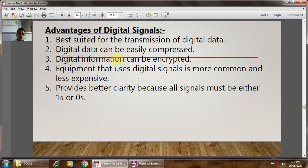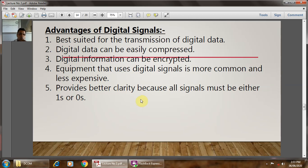The advantages of the digital signal: first, it is best suited for the transmission of digital data. Digital data can be easily compressed. Digital information can be encrypted for security purposes before sending through the channel. The equipment used for digital signals is more common and less expensive, easily troubleshot. It also provides better clarity because all signals must be either ones or zeros.